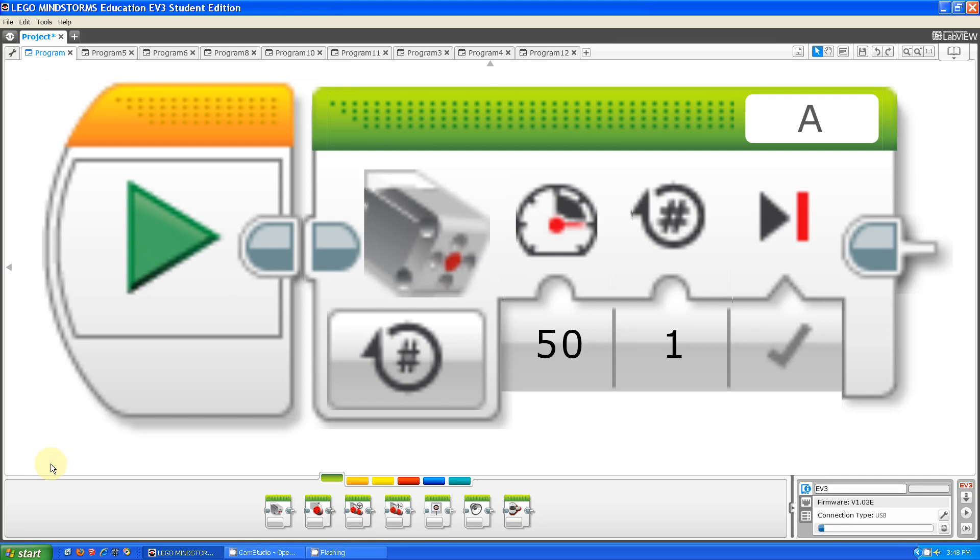Hello, this is Steve from the Fluorescent Flying Penguins. Today I'm going to be talking about the new medium motor block.